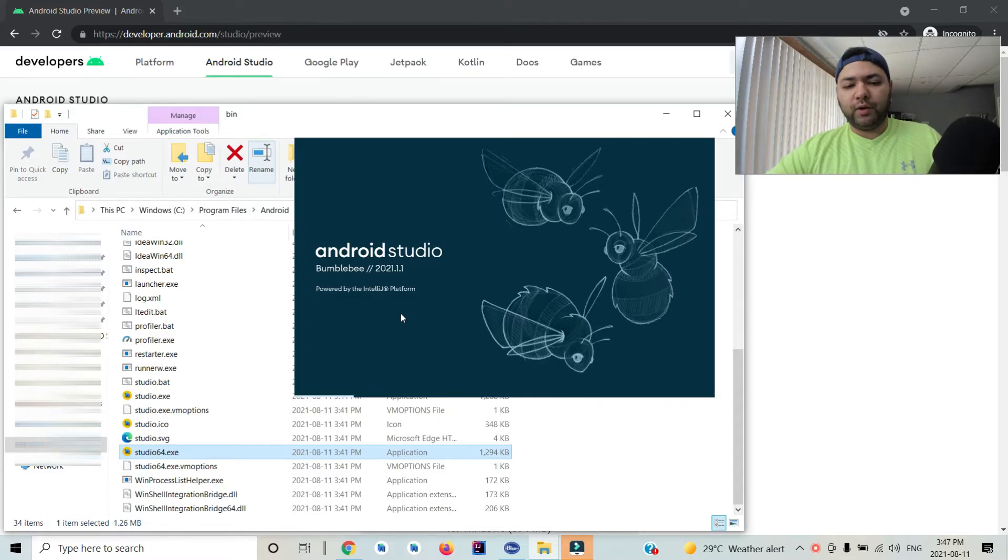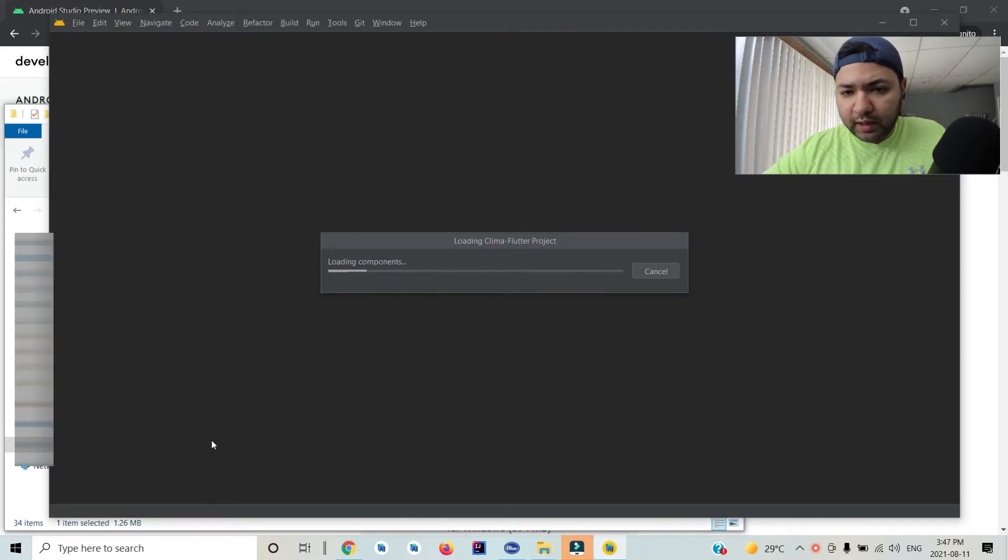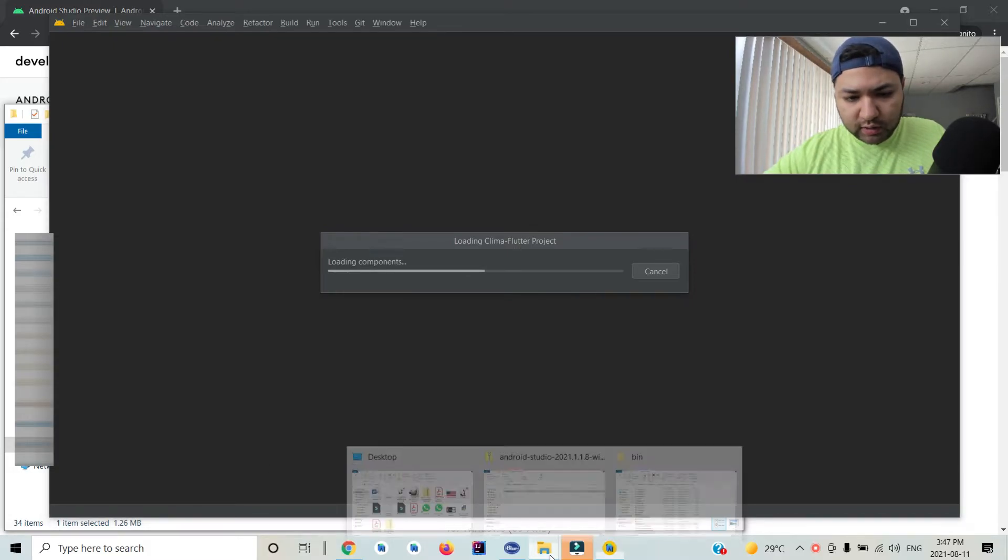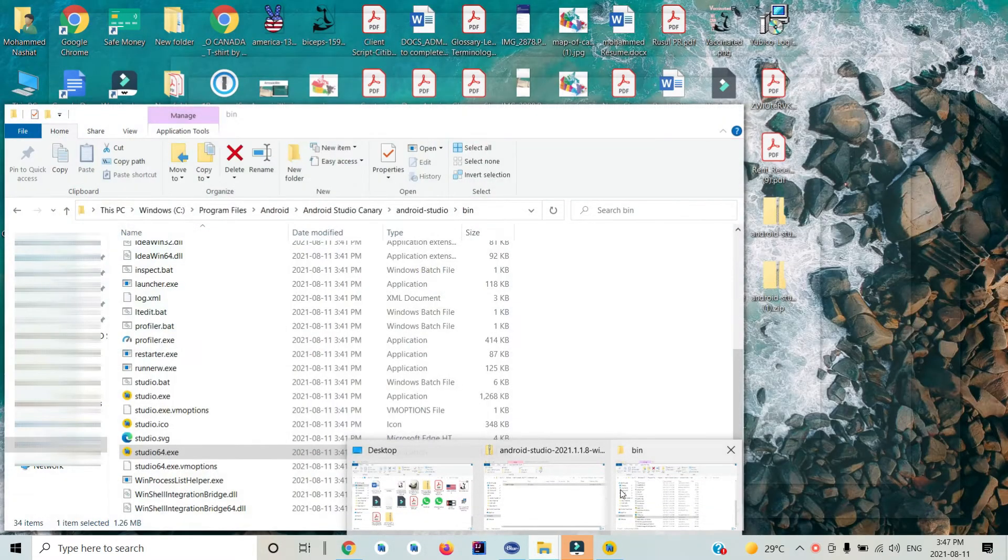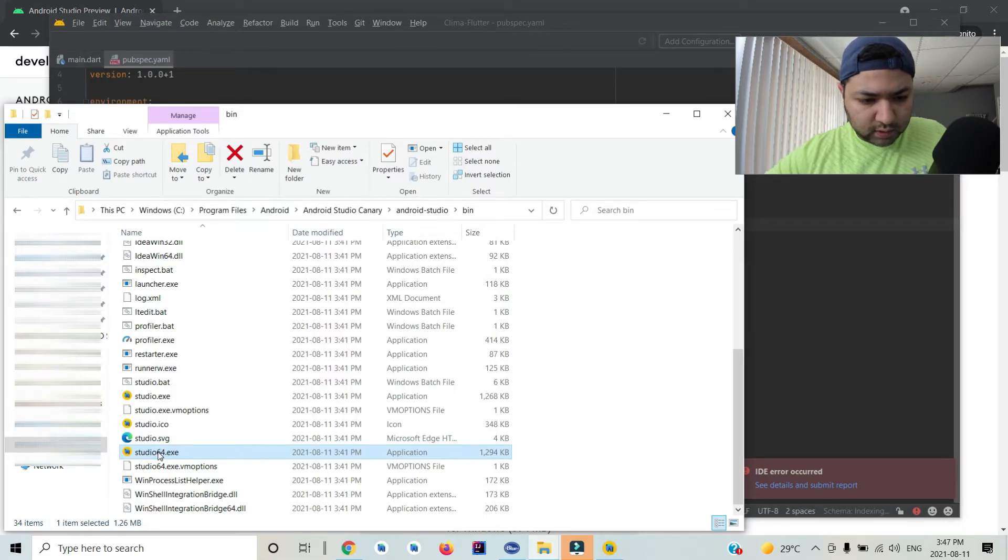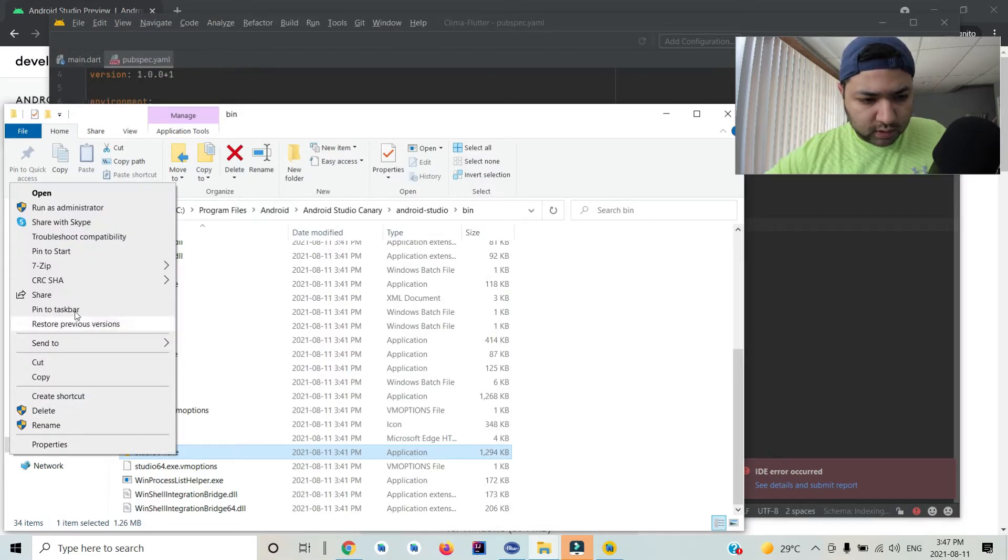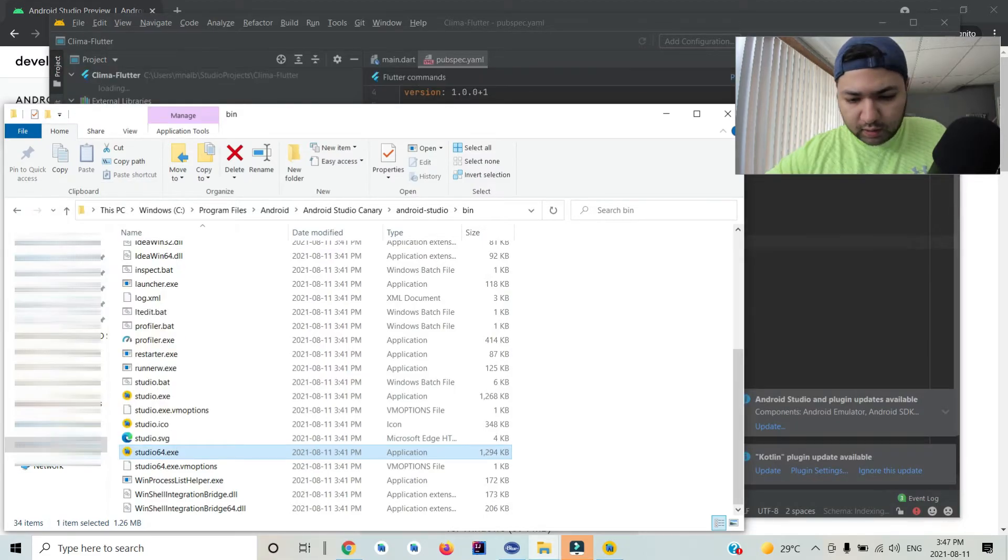Voila, here you go! If you want it to be reached easily, you can just pin it to your taskbar like this. Right-click and select 'Pin to taskbar'.